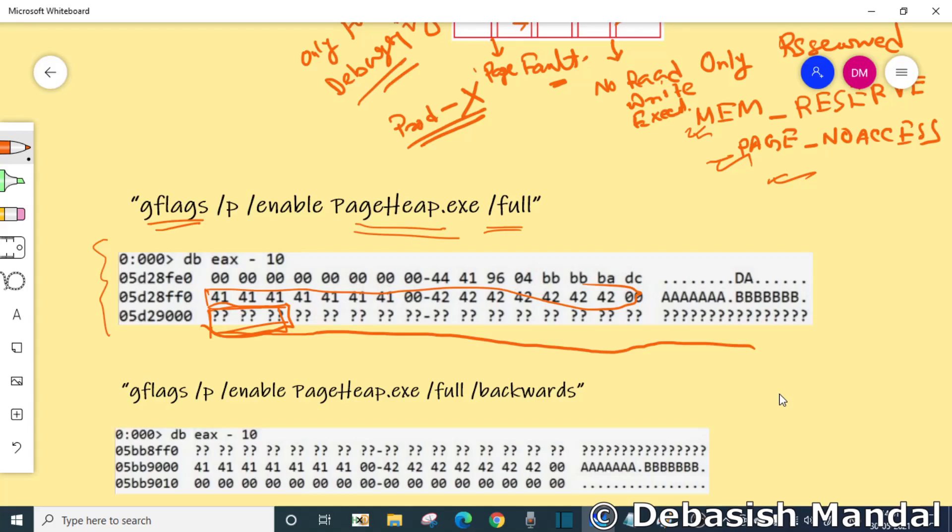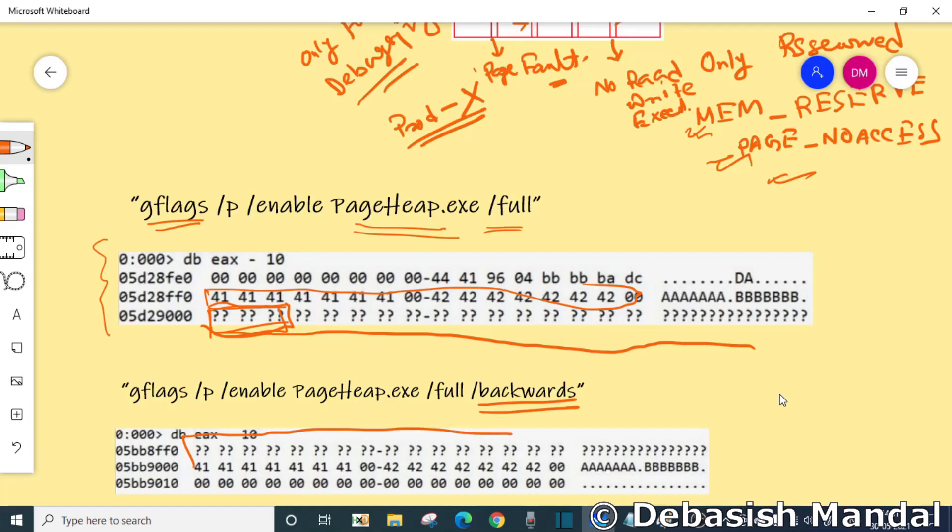There is one more option that you can use, which is /backwards along with this particular command. What happens is it inserts the guard page before the allocation. As you can see here, the guard pages are accessed before the allocation.